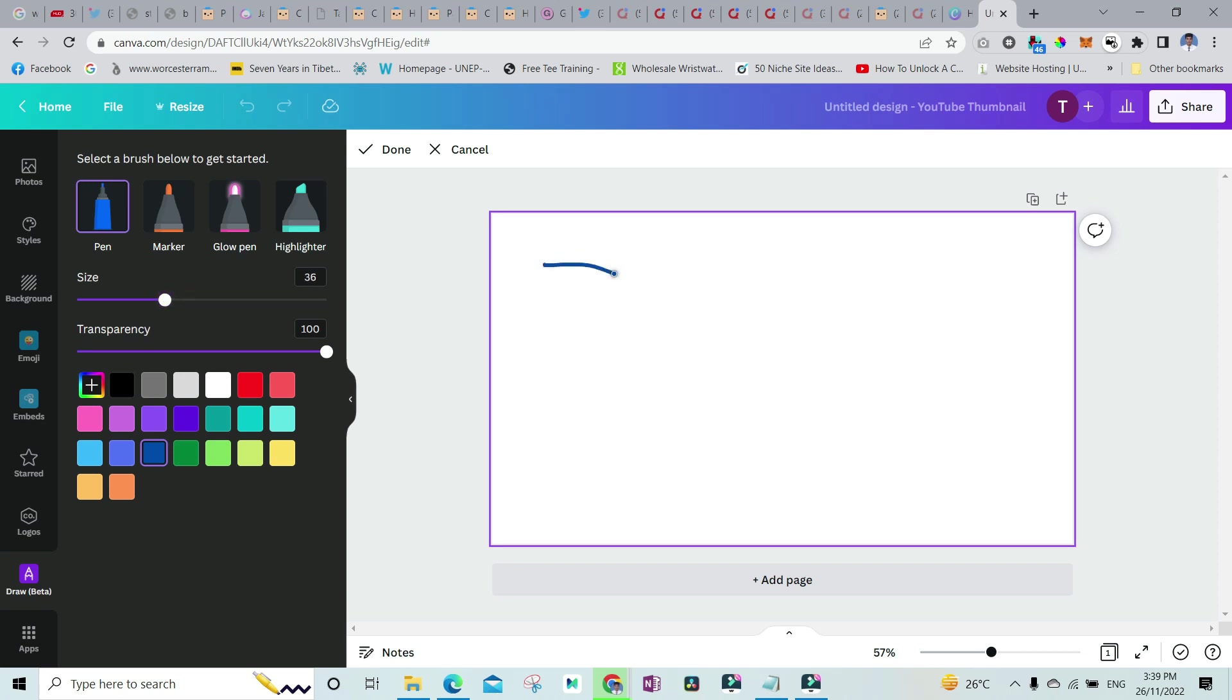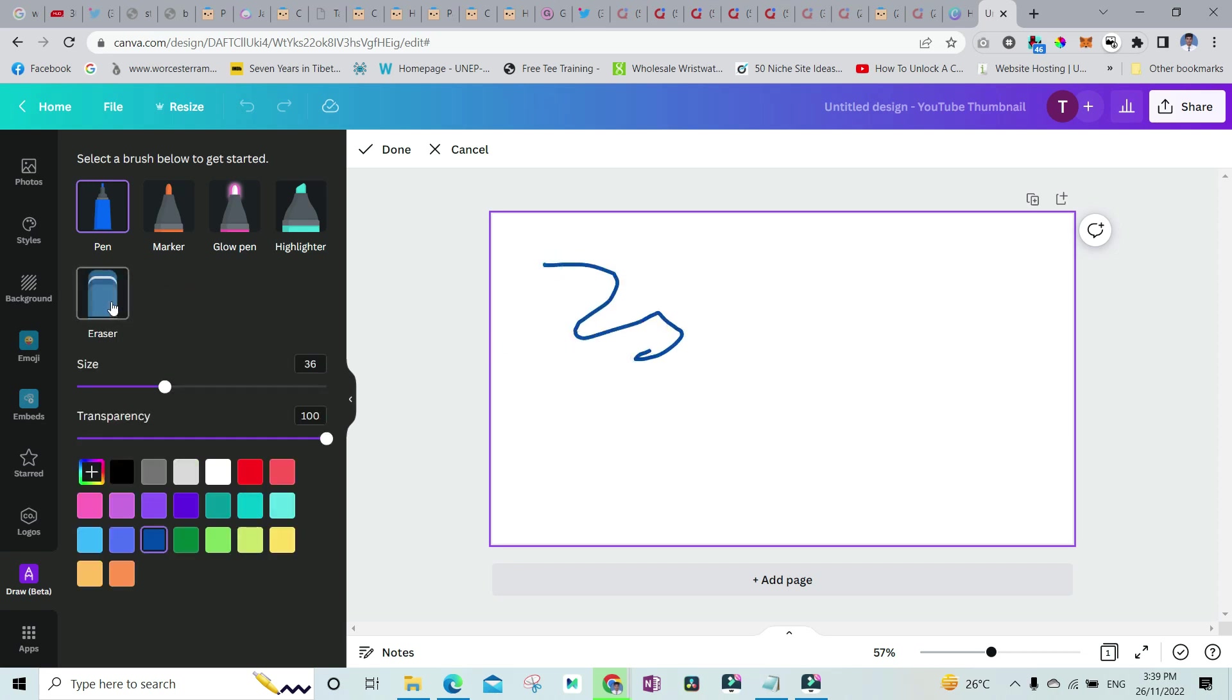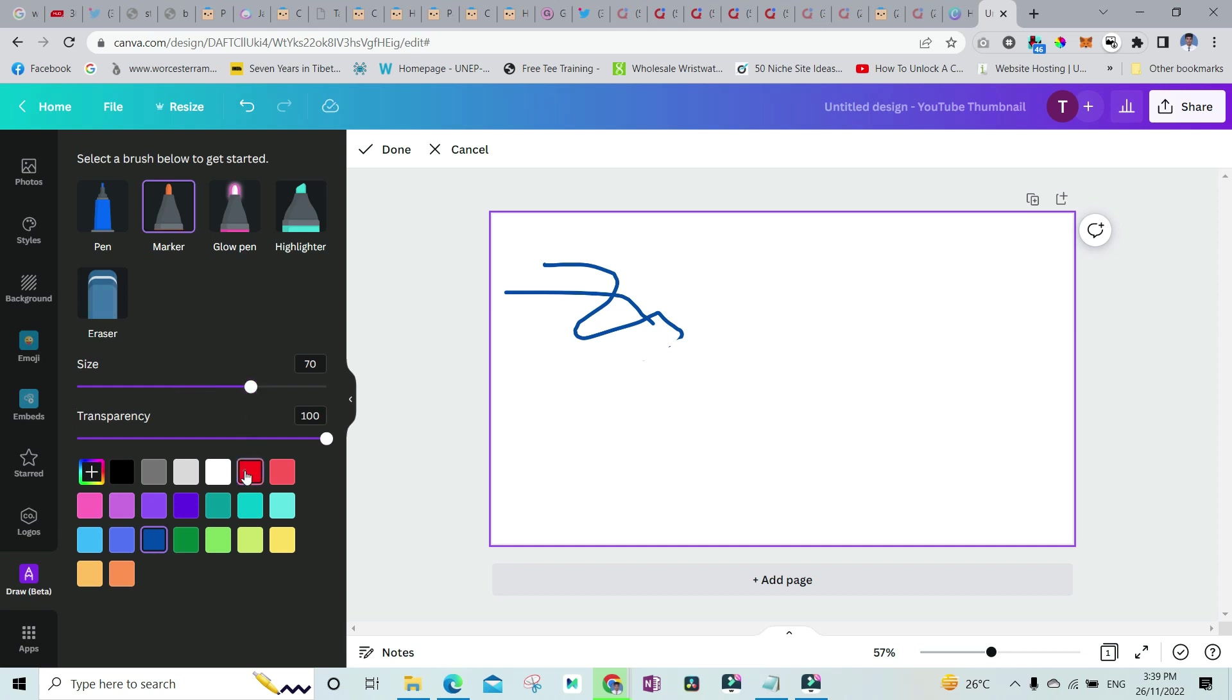Then you also have the option of the eraser. So if you click on eraser, this is going to erase this. And if you click on the marker, let's increase its size and change its color. This is how the marker will look like.